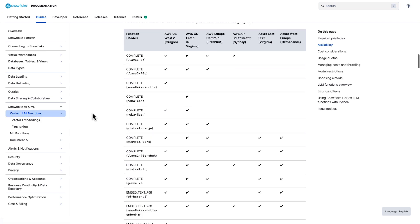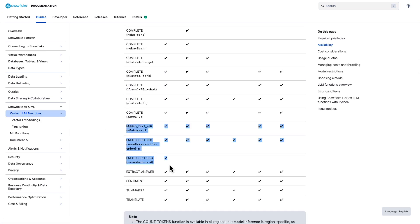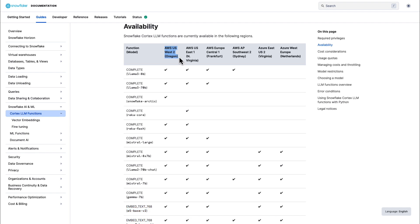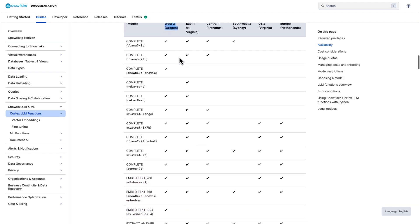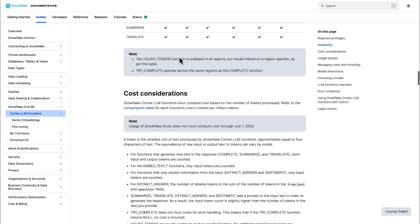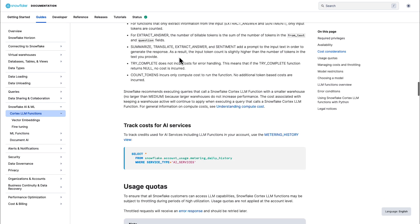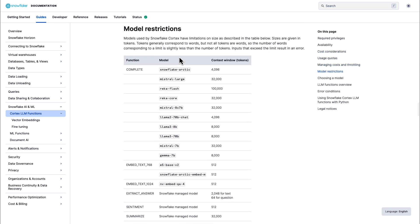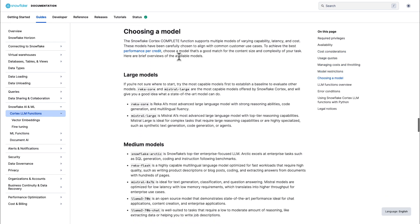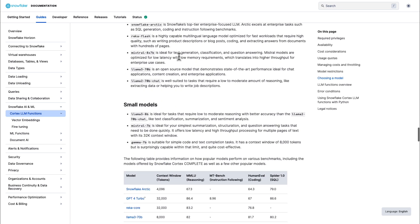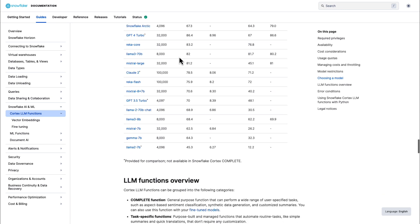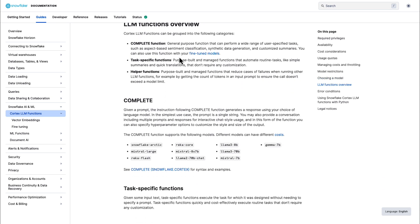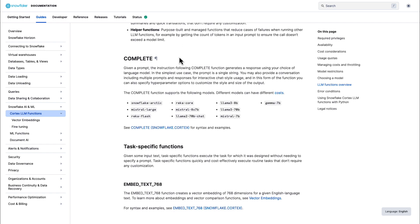Snowflake has done a great job of documenting the Cortex LLM functions, including region availability by function, cost considerations, each model's context window restrictions, and even considerations when choosing a model and what each is tuned for. You've also got descriptions on the functions that we used in this application, which were the complete function and the embed text function, plus a lot of others that you can try out based on your application.